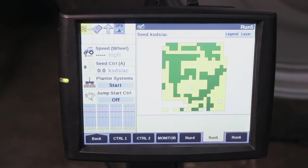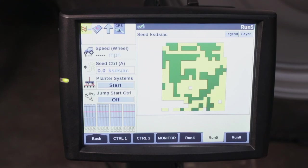This covers the CN1 prescription format. We also offer the ability to import via shapefile. If you have any additional questions on loading prescription maps or prescription types, please consult your operator's manual or contact your local Case IH dealer.